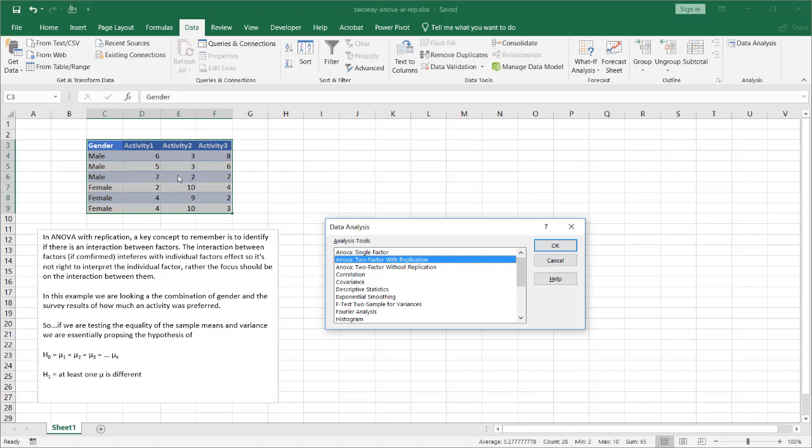And in this example we are comparing the combination of gender and the survey results of how an activity was preferred. So let's get into seeing what Excel gives us in terms of an output with the two-factor with replication.